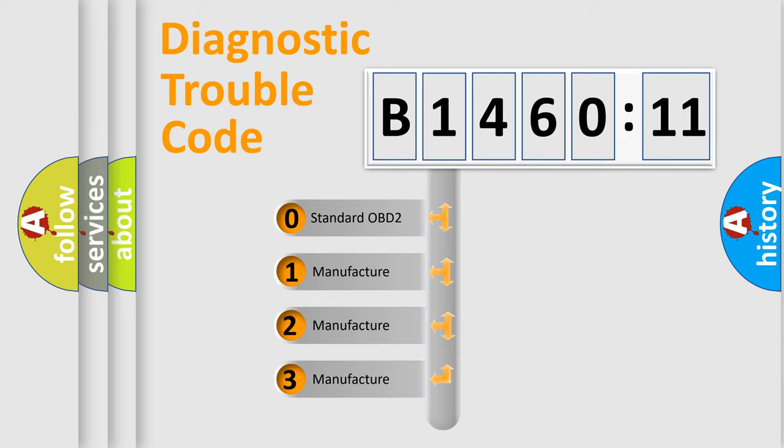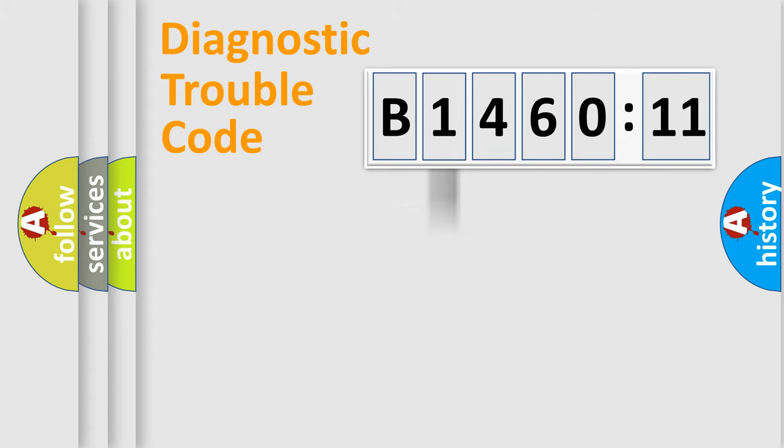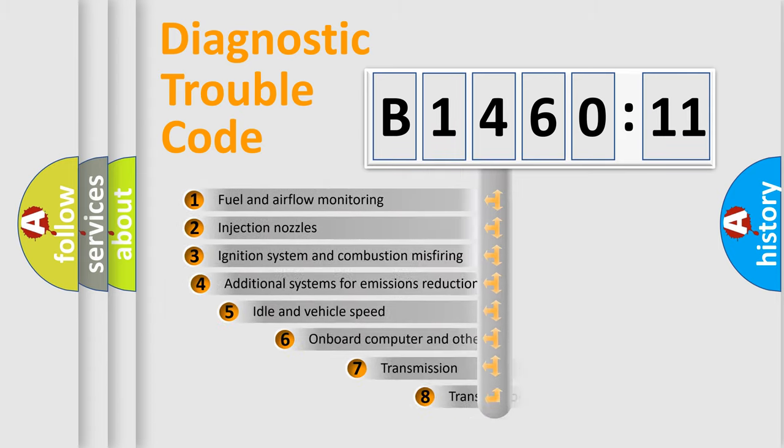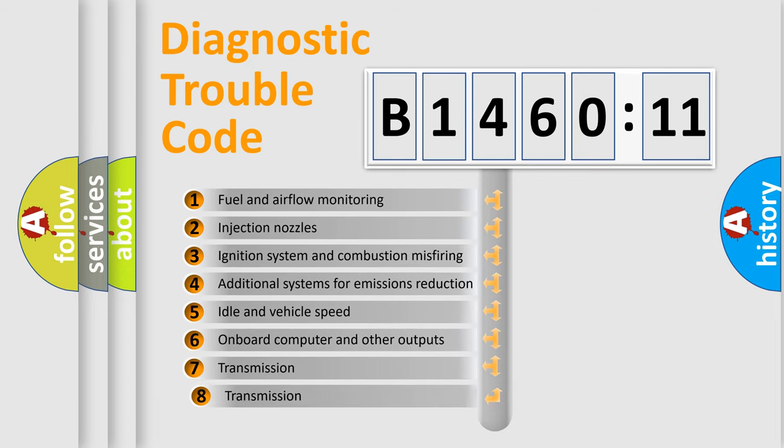If the second character is expressed as zero, it is a standardized error. In the case of numbers 1, 2, 3, it is a manufacturer-specific error.